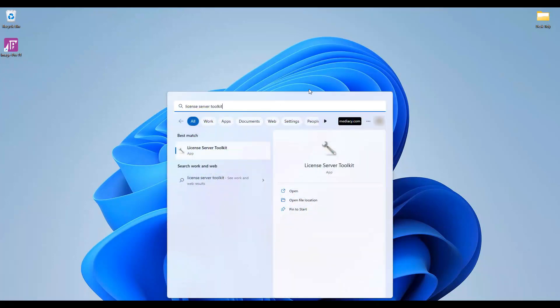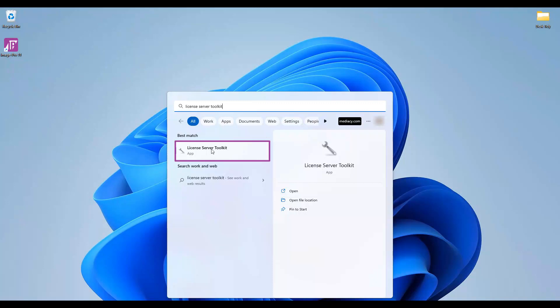I'm now going to mention a tool called the license server toolkit. This is a troubleshooting tool so the next step, a license server health check, is optional. Skip it if you wish.